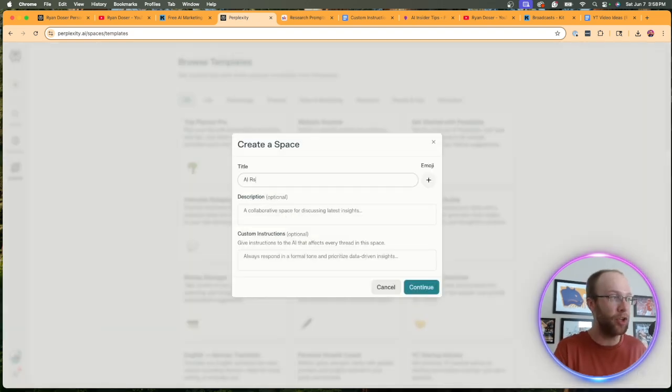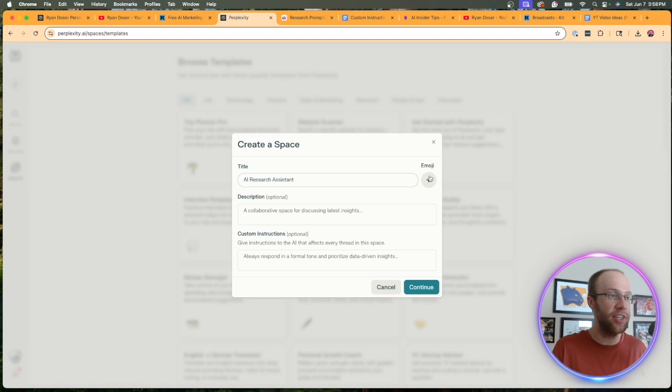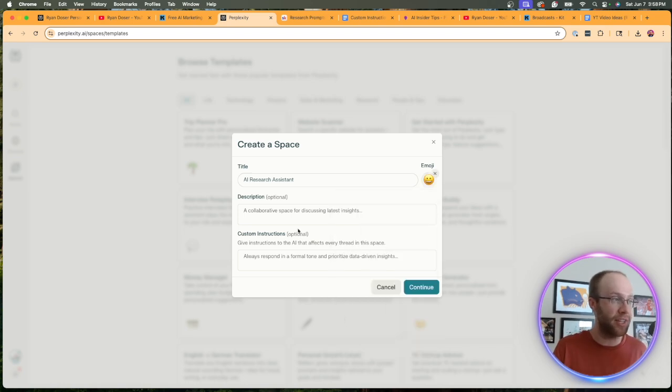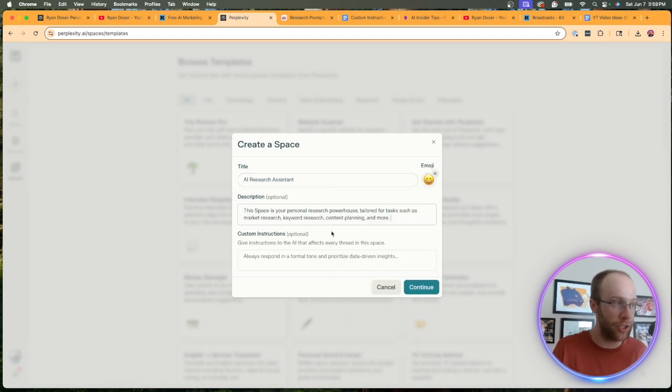Name it whatever you want. I'm going to do AI research assistant. You can even give it an emoji. So I'm going to click a smiley face, give it a description if you want to do that.